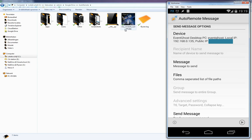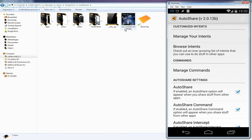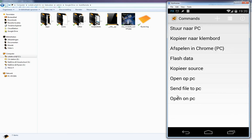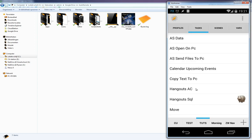That's how you can send files from your phone to your PC, but we need to make it more user-friendly using AutoShare. Open AutoShare and go to 'Manage Commands'. Create a new command by clicking the plus icon — I call it 'Send File to PC'. Once done, you can leave AutoShare and go into Tasker.